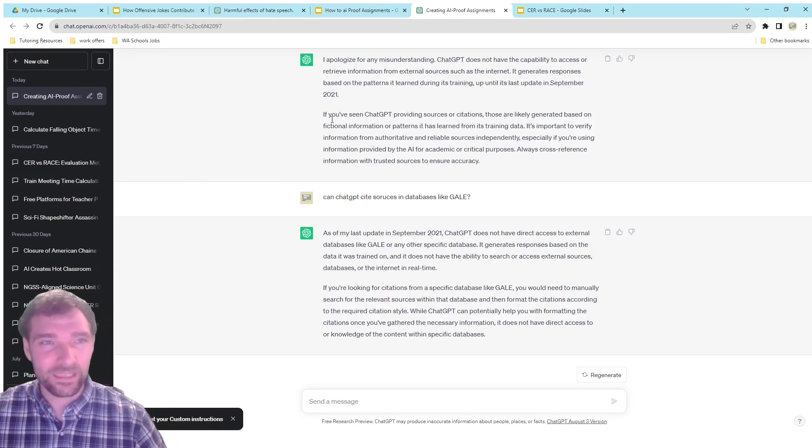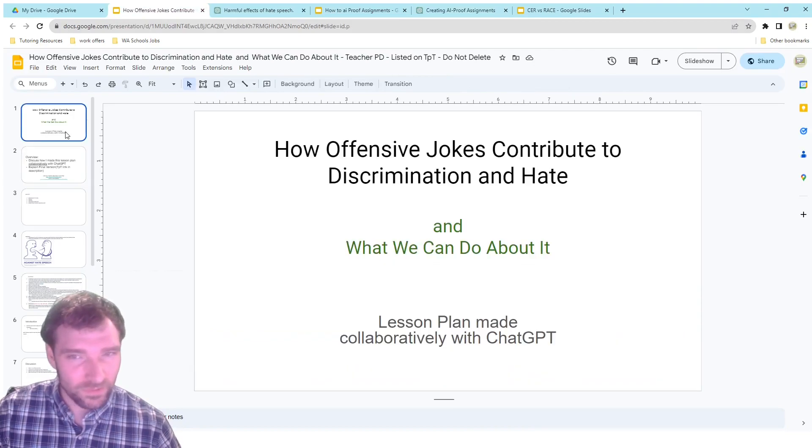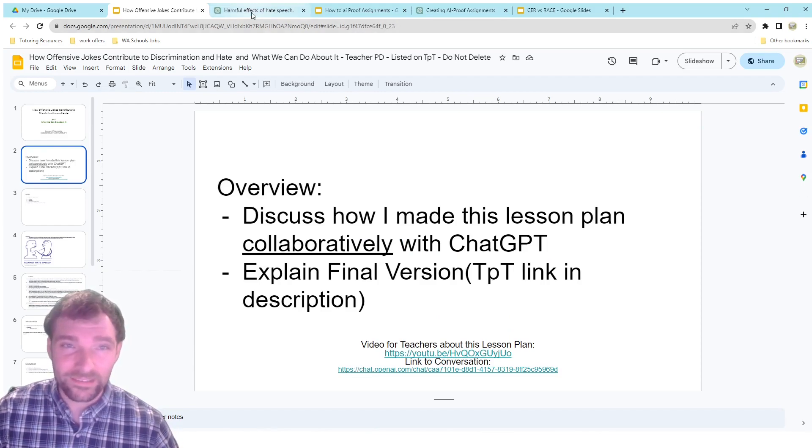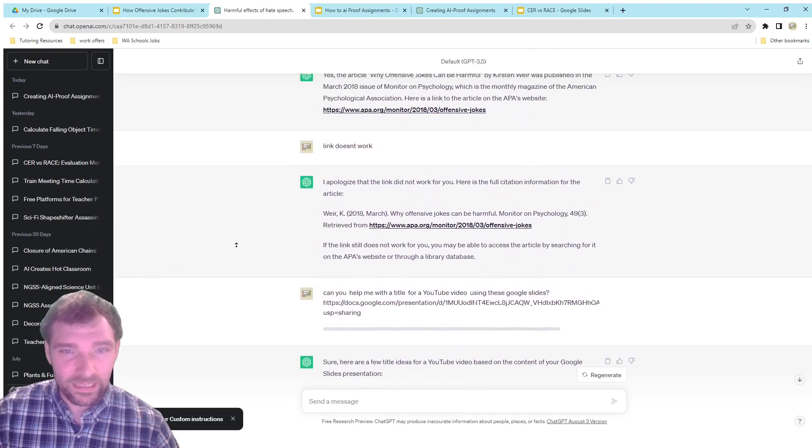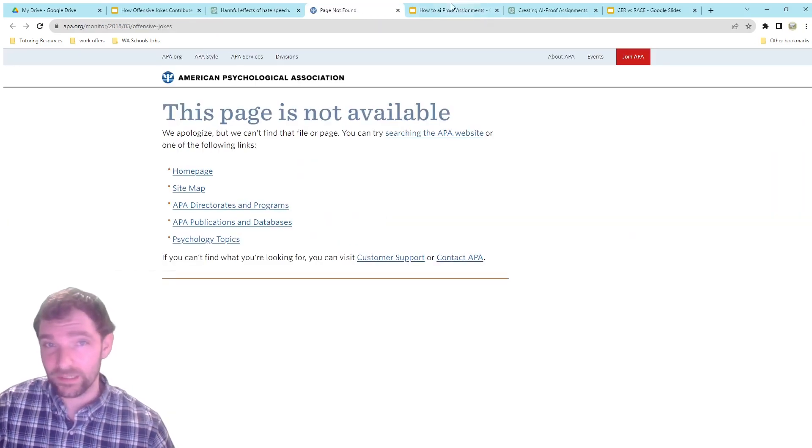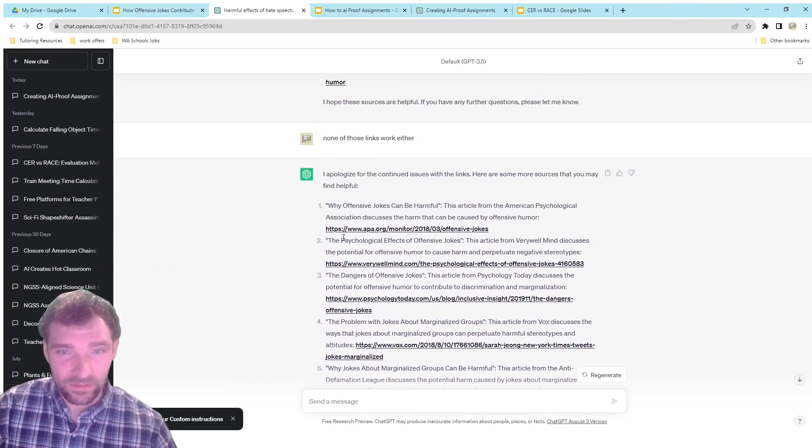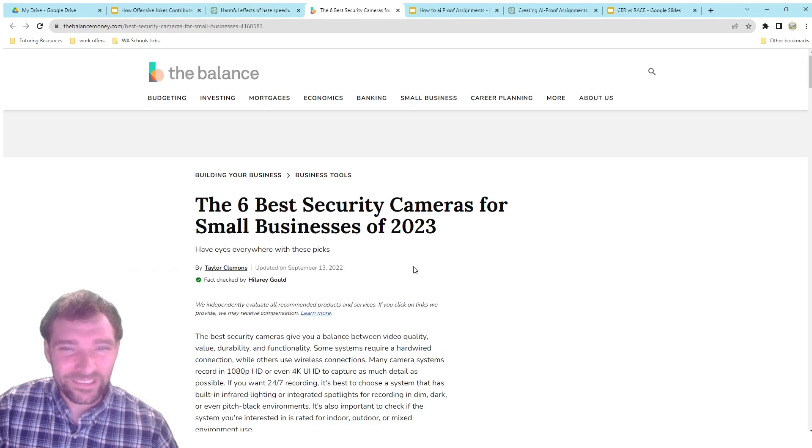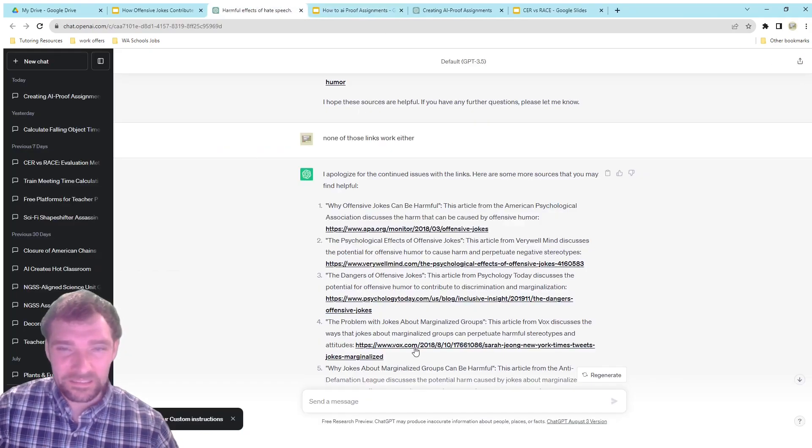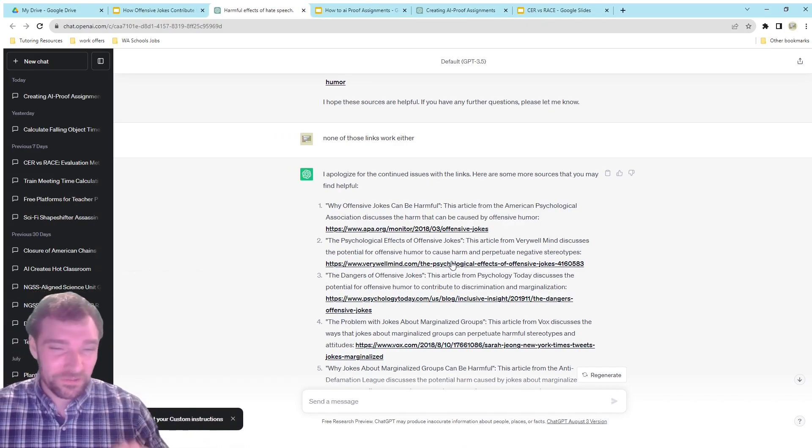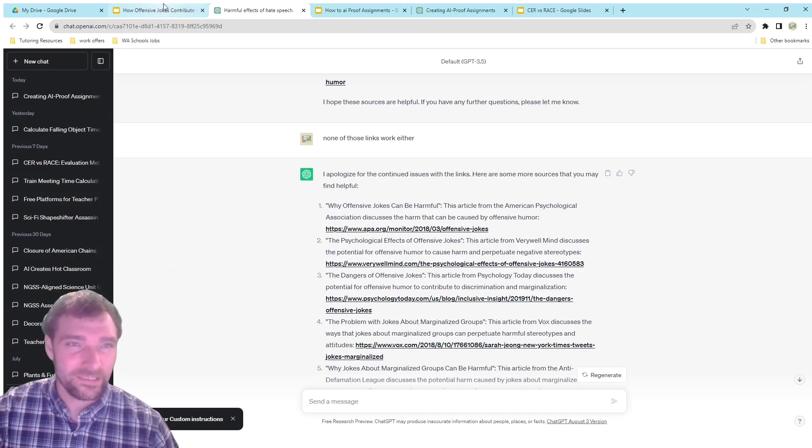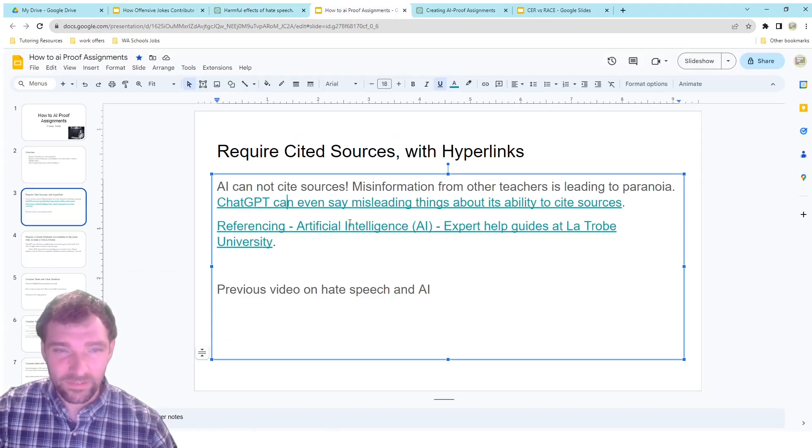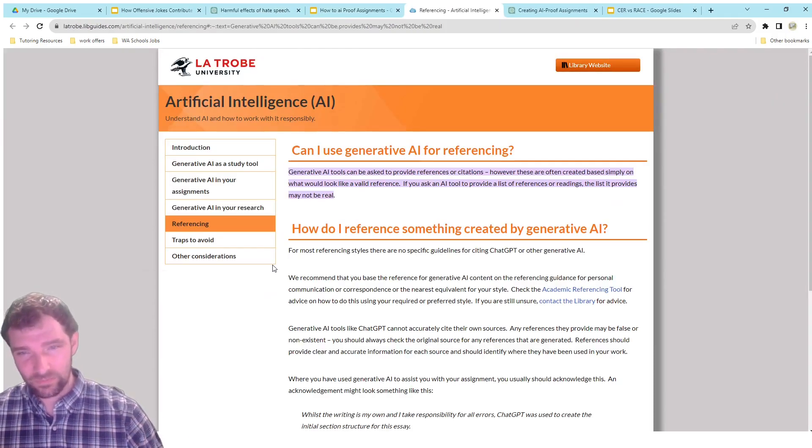I made a video about how offensive jokes contribute to hate speech, and I used ChatGPT to make a lesson around this. I asked it for a ton of sources, and it was really interesting asking it to give links to these things. The links just did not work. These articles just did not exist. It kept giving me all these things that just didn't work. They looked like correct links, but they would take you to pages that were completely wrong. It wasn't even what it was saying it was.